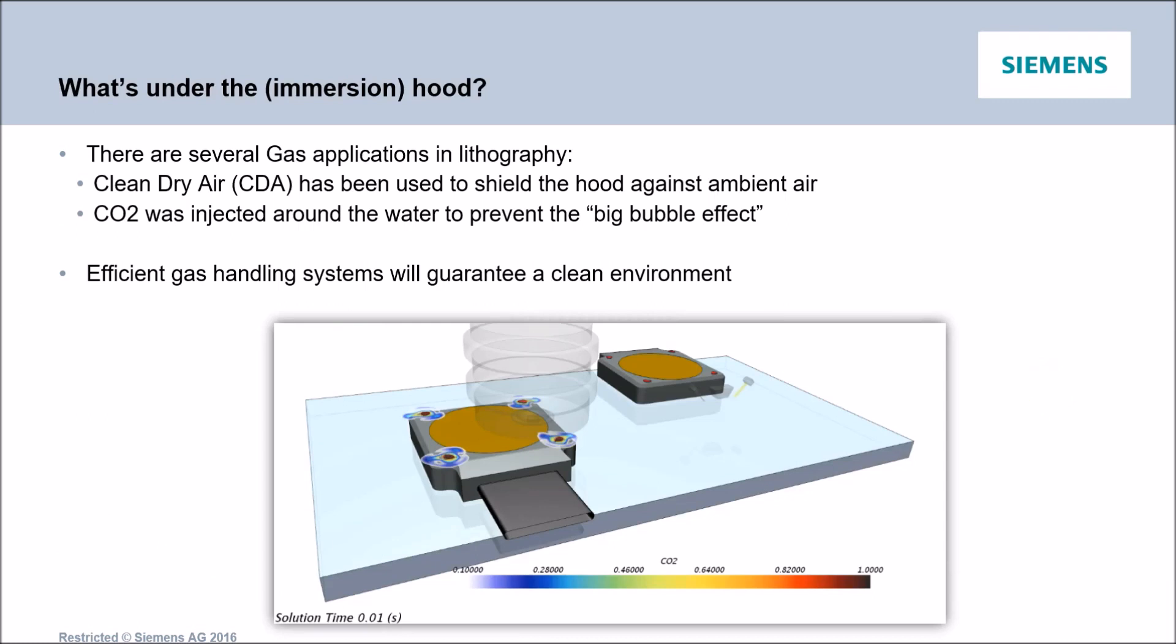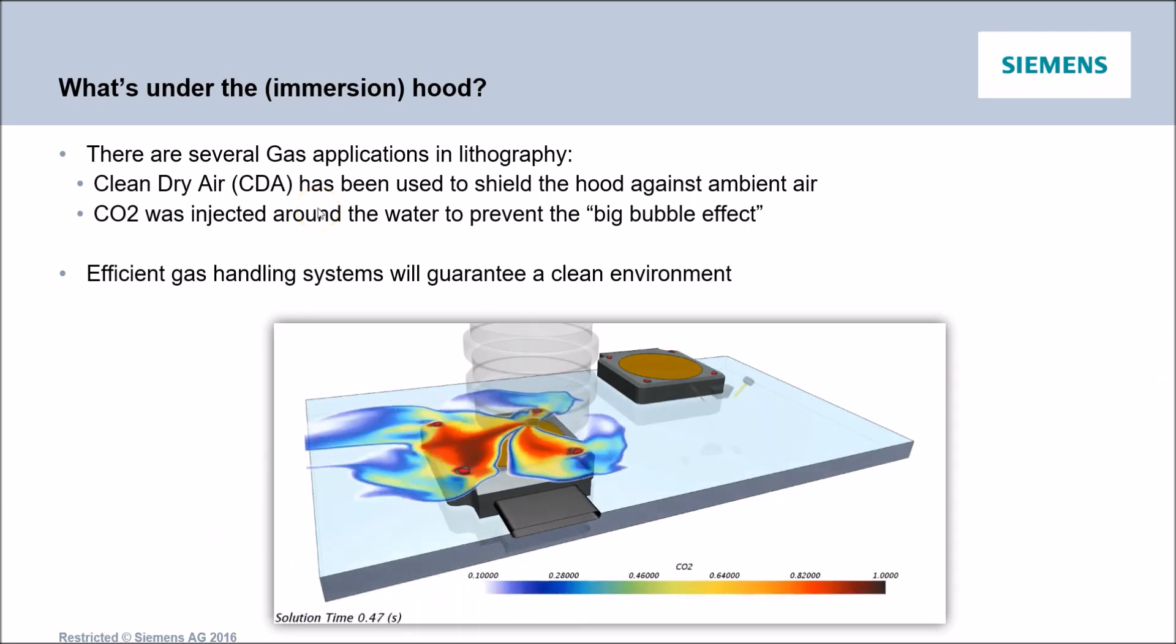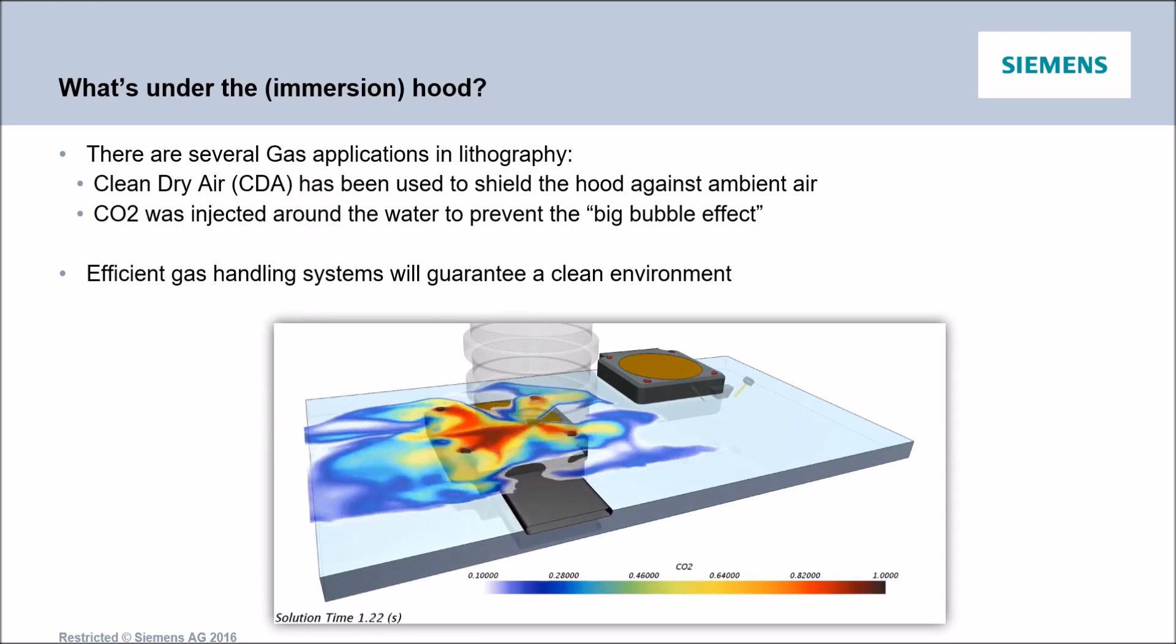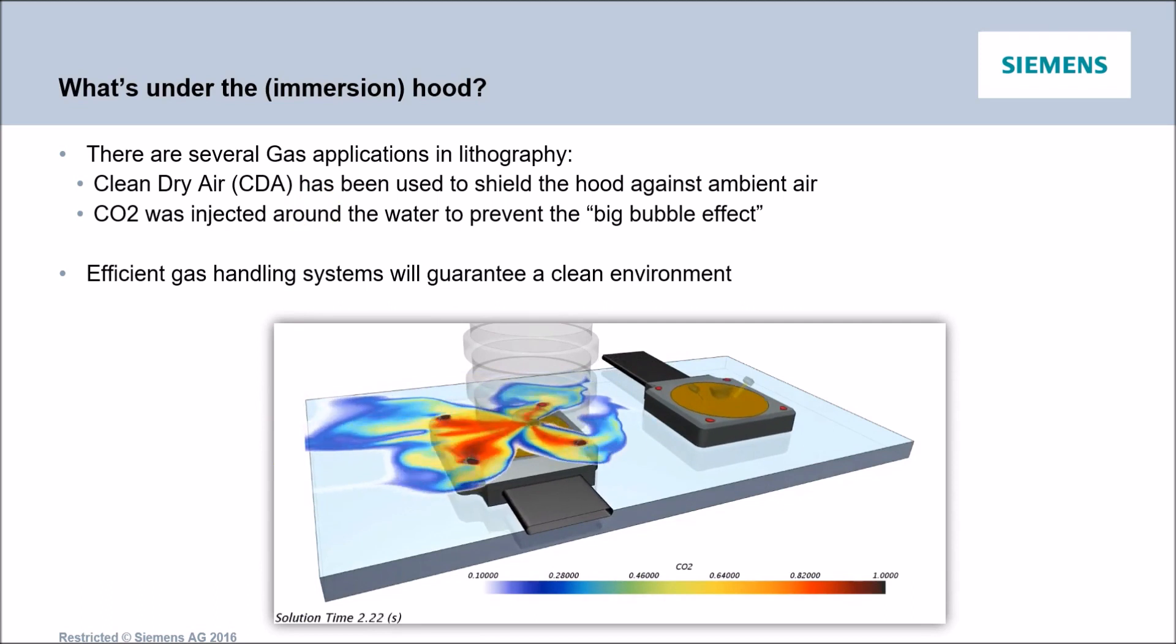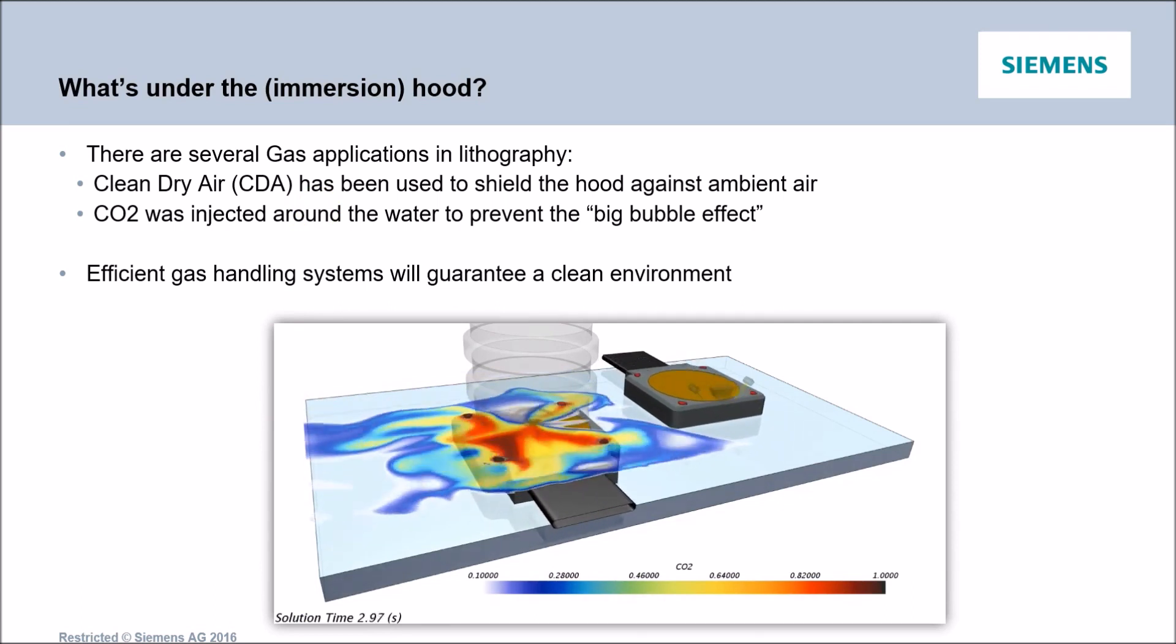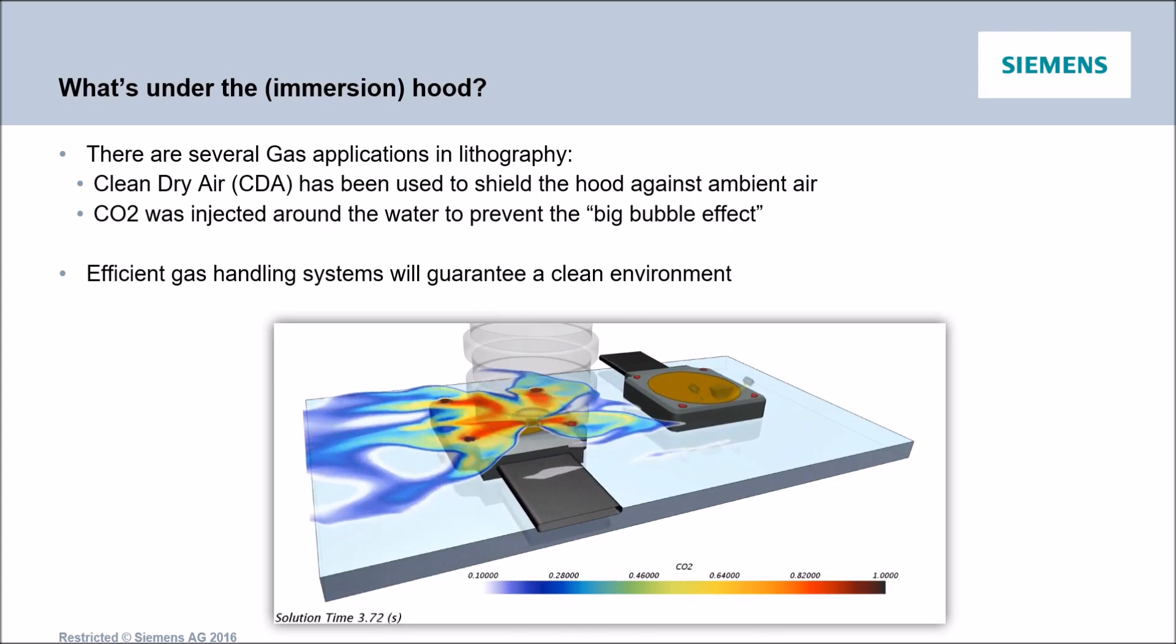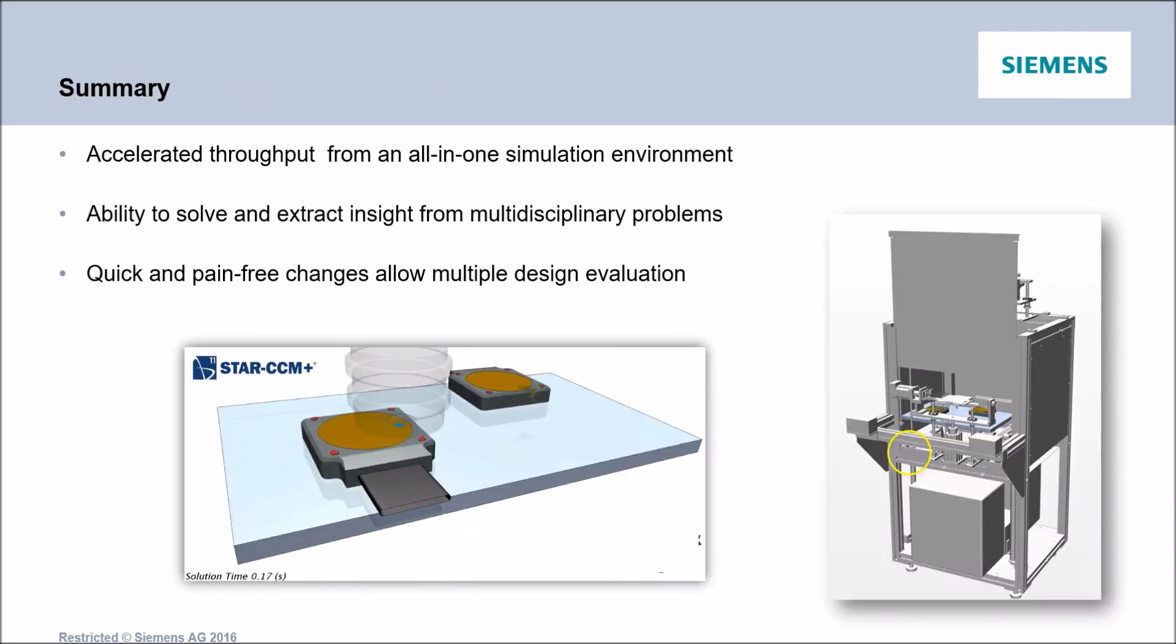So far, I've been focusing on the water pumping system. But if you remember, we were considering multiple gas. And they were also present in this simulation. In fact, there are several gas applications in lithography. For instance, we have air and more specifically clean dry air that has been used to shield the hood against ambient air and avoid contamination. Also, we were using CO2 that was injected around the water to prevent what we call the big bubble effect. And it's really great to use StarCCM Plus here because we will also be able to extract insight into this gas application and thus allow us to design efficient gas handling system. What we'll need to do is guarantee a clean environment, make sure we shield the bubble correctly.